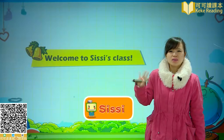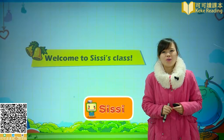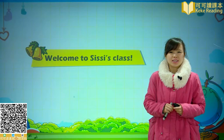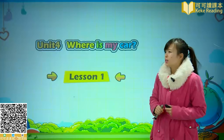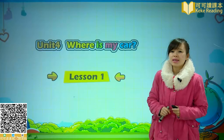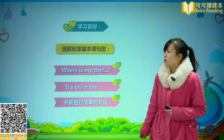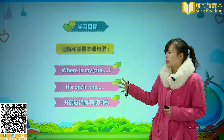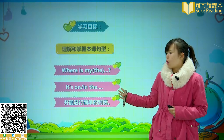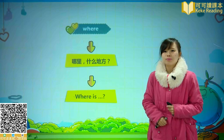Hello everyone, welcome to Sissi's class. 同学们大家好，欢迎再次来到Sissi老师的课堂。今天呢，我们将开始学习第四单元，Unit 4，Where is my car? 首先呢，我们来学习第一课，Lesson 1。这一课的学习目标呢，是理解和掌握本课的主要句型 Where is my，并能进行简单的对话。